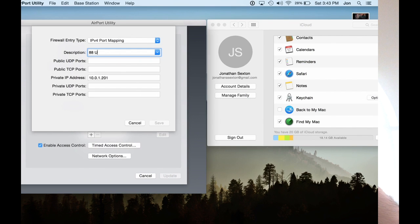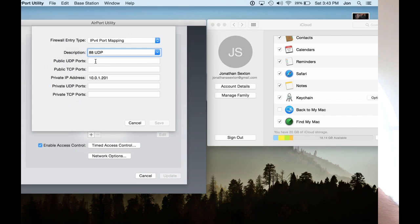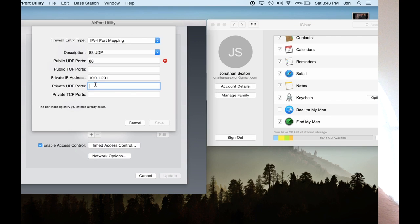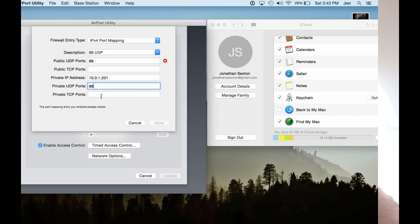That way you know exactly what it's for. This is assuming that you're only doing port forwarding for your Xbox. Now because it's UDP, you're going to type in 88 for the public port. You're going to do 88 for the private, and you're going to leave the TCP settings at default, since you are only trying to do 88 for UDP.